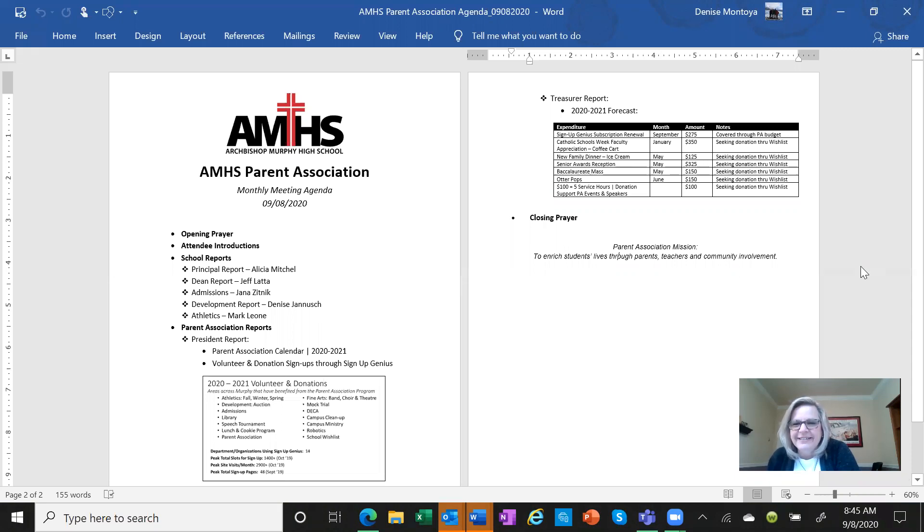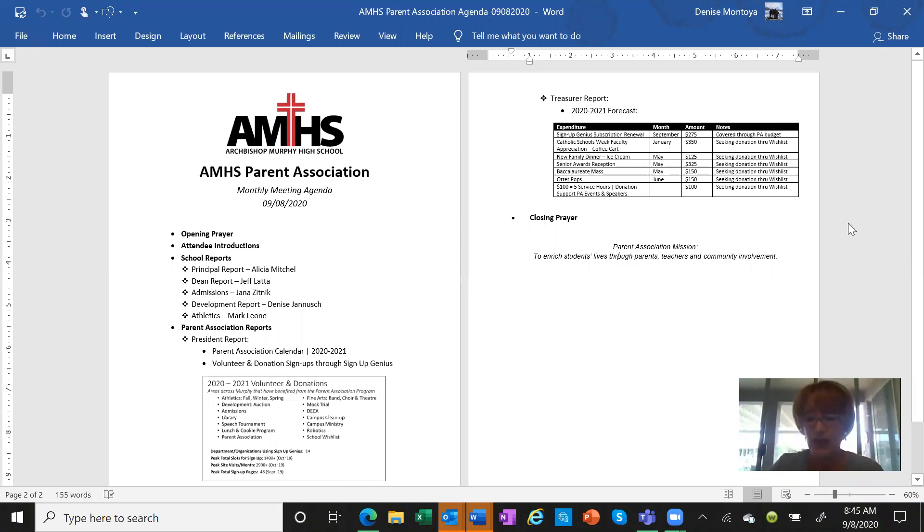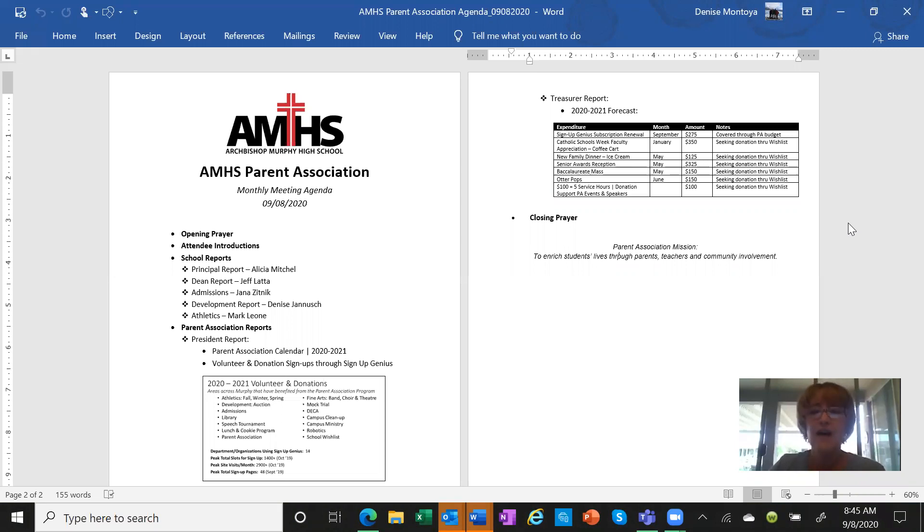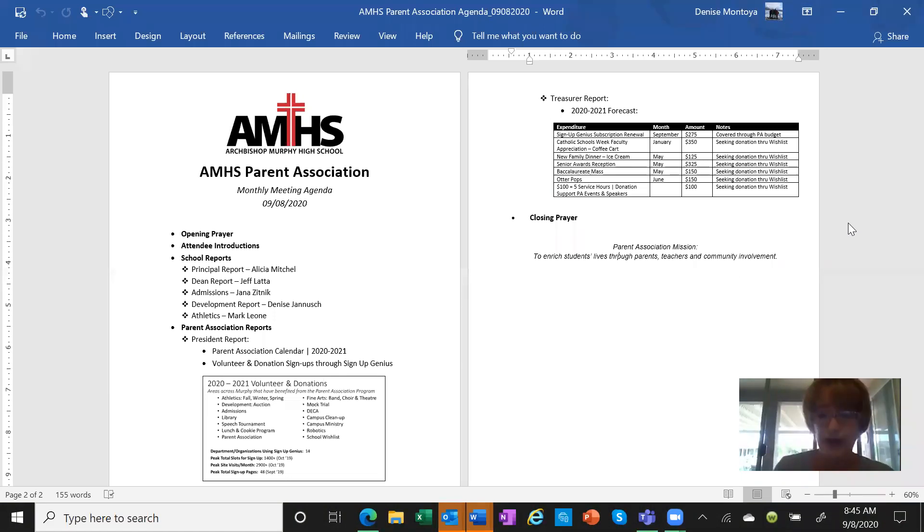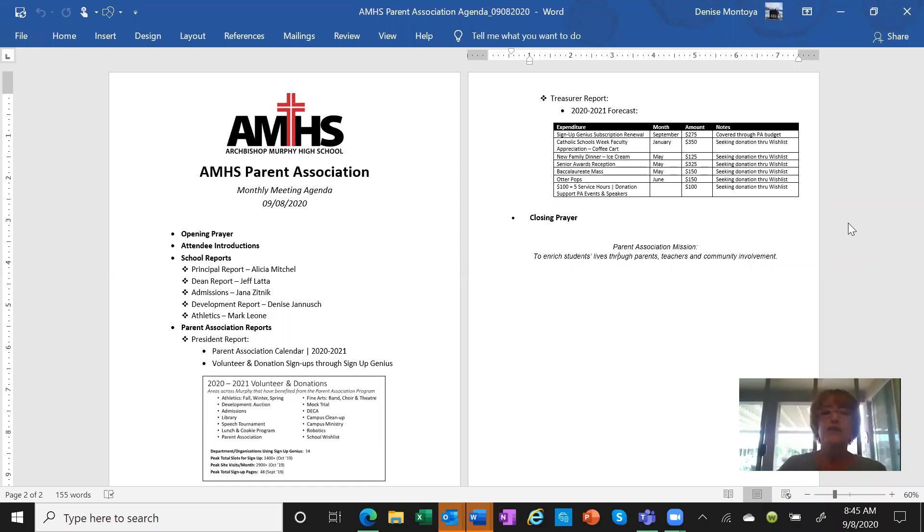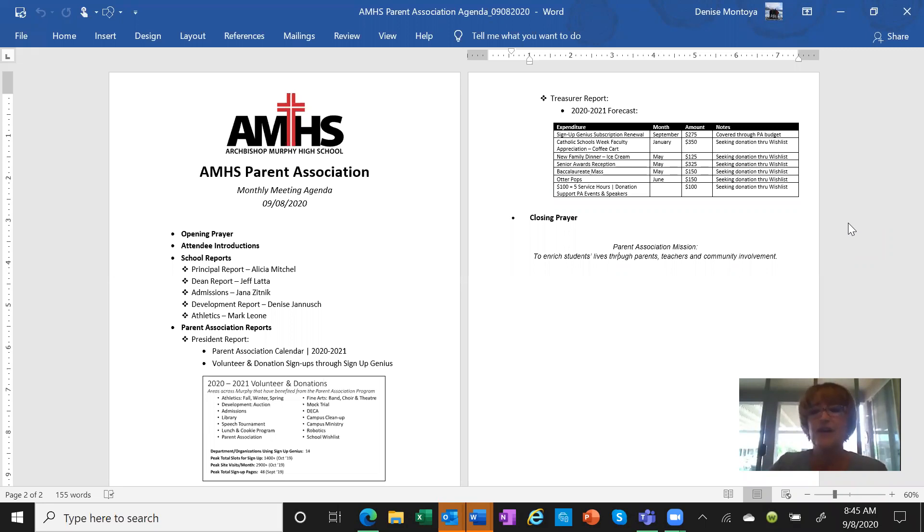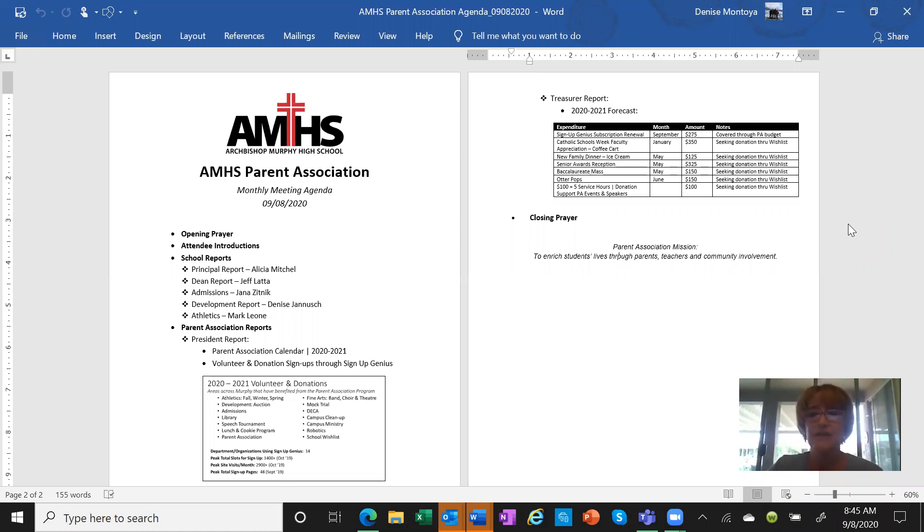I wanted to mention the fact that a special announcement was just sent out about our SCRIP program. The deadline for SCRIP is next Monday, September 14th. You want to get your orders in by 8 a.m. and then all the orders will be collected and available at the front office on Thursday. We do get a good kickback from the SCRIP program with our gift cards, so help support the school.